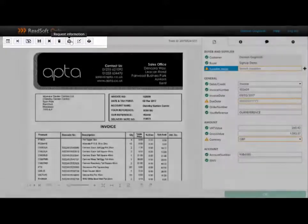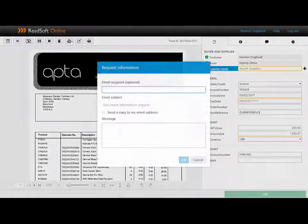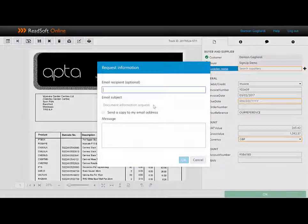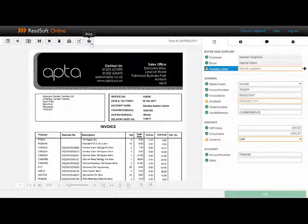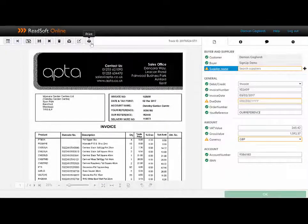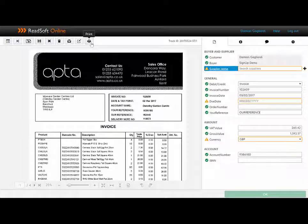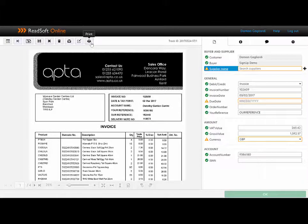If I'm not quite sure about this invoice and need further information, I can hit the request information button and send an email with the appropriate information to the recipient. And of course, I can print the invoice. We would suggest this would almost never be necessary, as the image of the invoice is always available both here and within Dynamics 365.